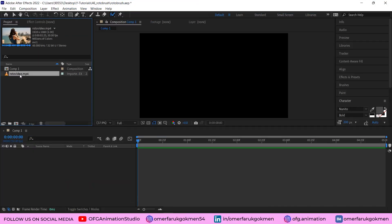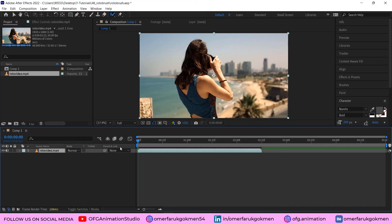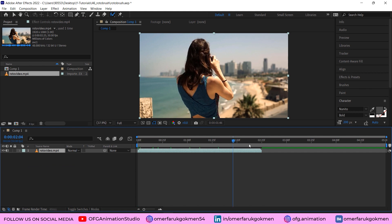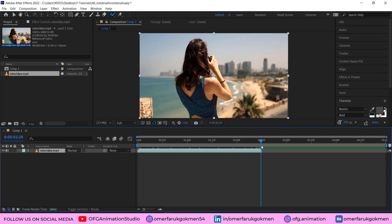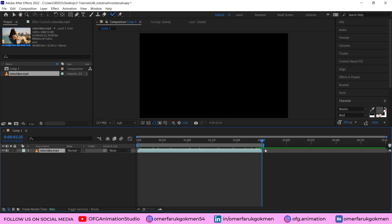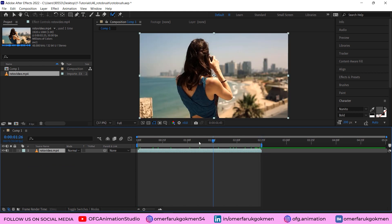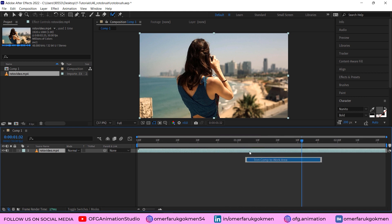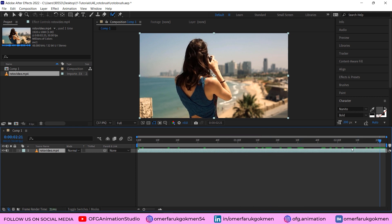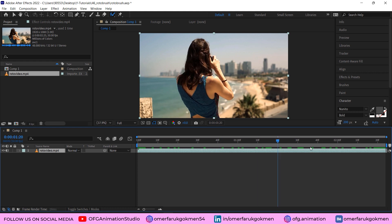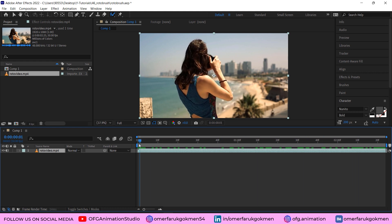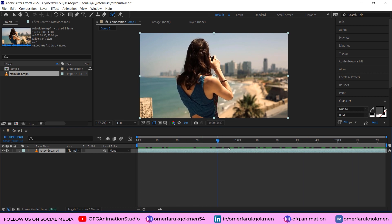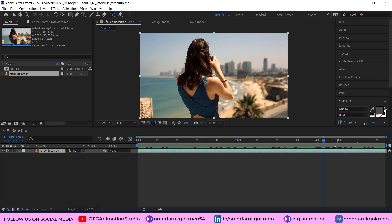Alright, let's get started. I have this roto video, click and drag it onto the timeline. I just need this area, so press N for the preview area and right-click Trim Composition to Work Area. Perfect. As you see, this girl is taking a photo, so I want to remove the background so that I can put another thing in front of this girl.